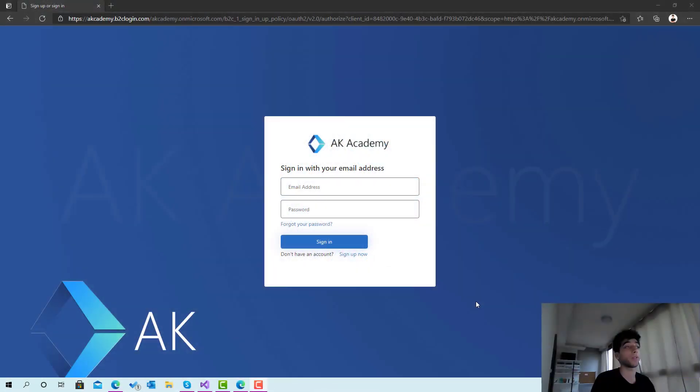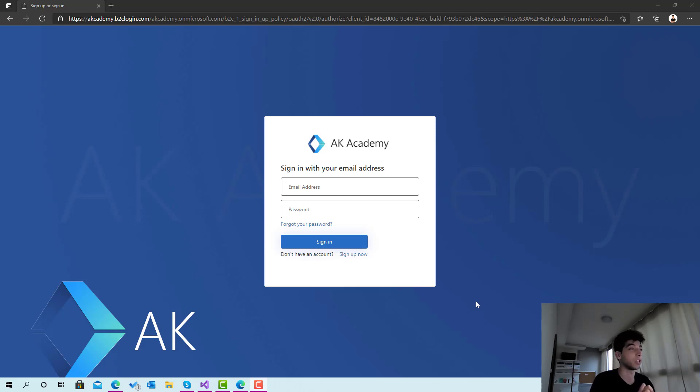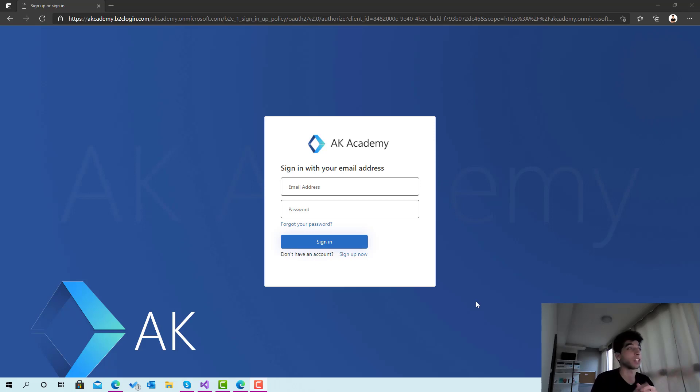Hello everyone and welcome back for a new session on securing your cloud application built with Blazor WebAssembly and ASP.NET Core API using Azure Active Directory B2C. In this session we're going to look at how we can customize the login page.